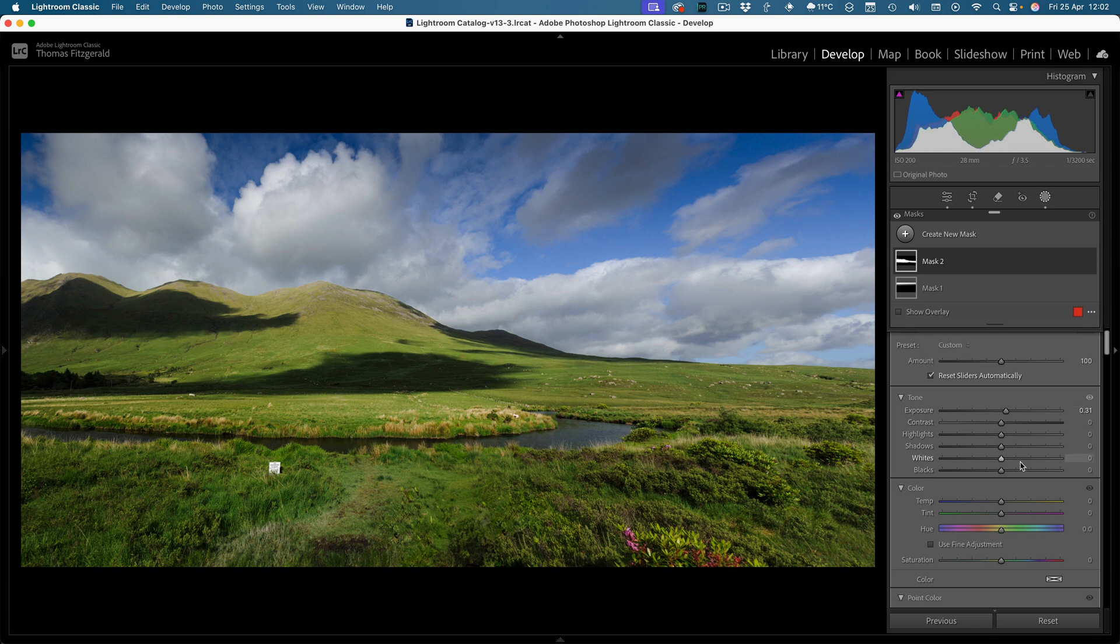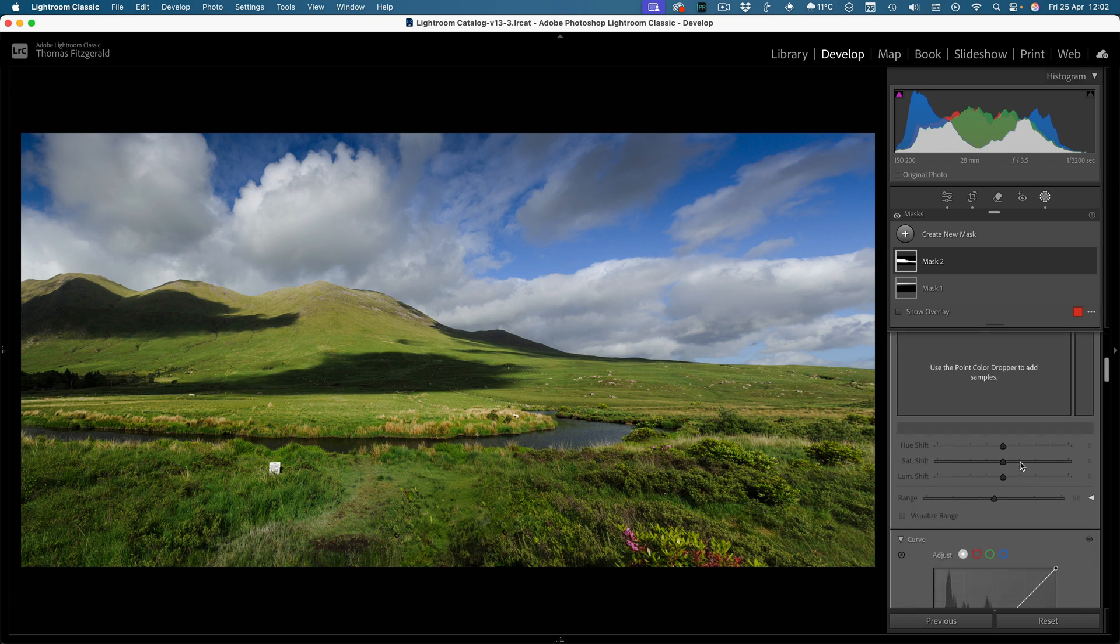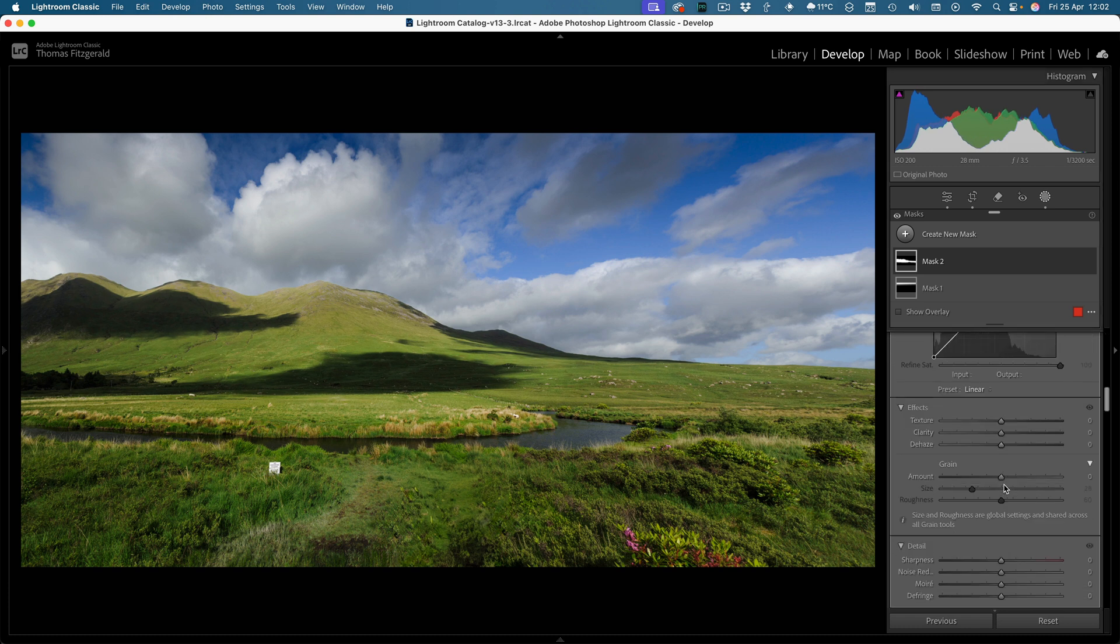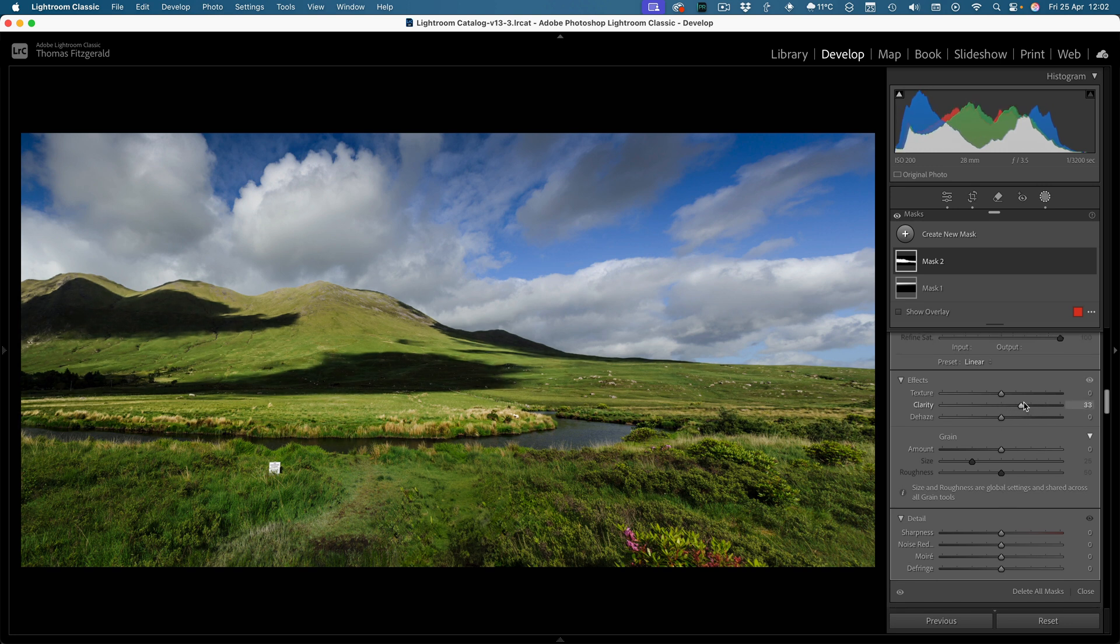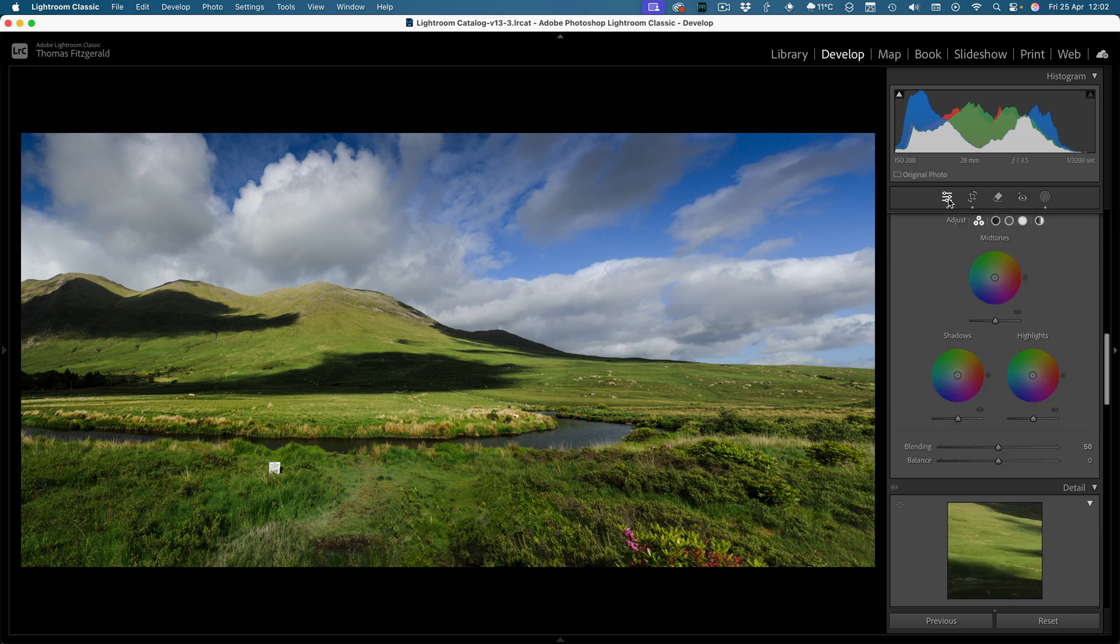Where I think it'll come in handy is for doing things like if you wanted to add clarity but only to certain sections. I think this will work quite well for that, it'll be very handy. So that's kind of a basic overview.